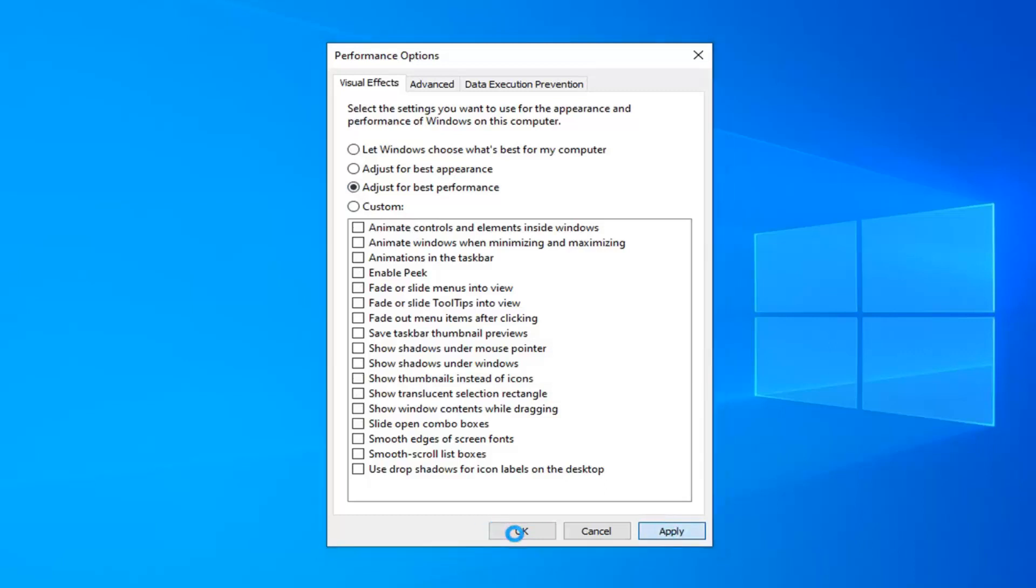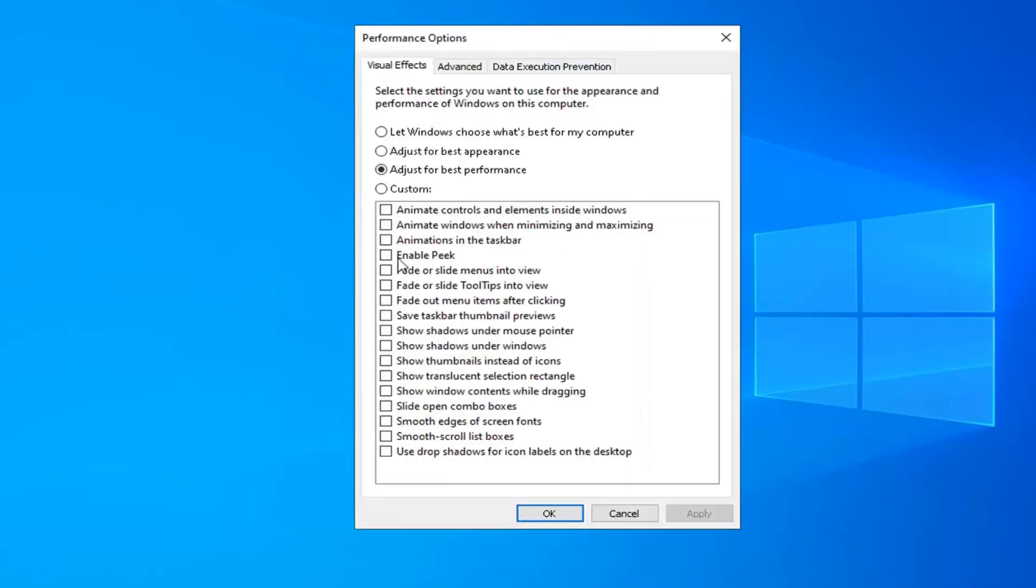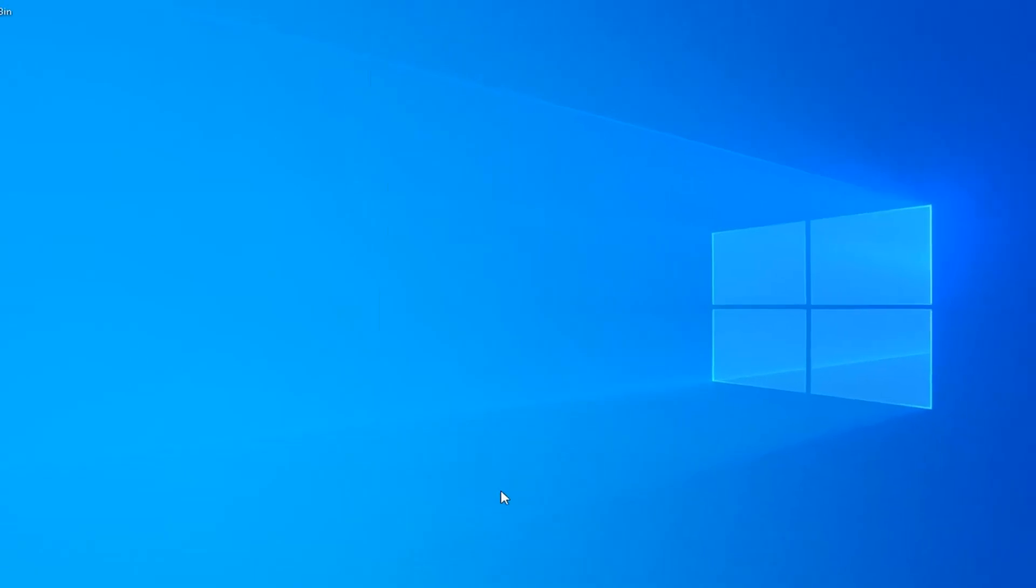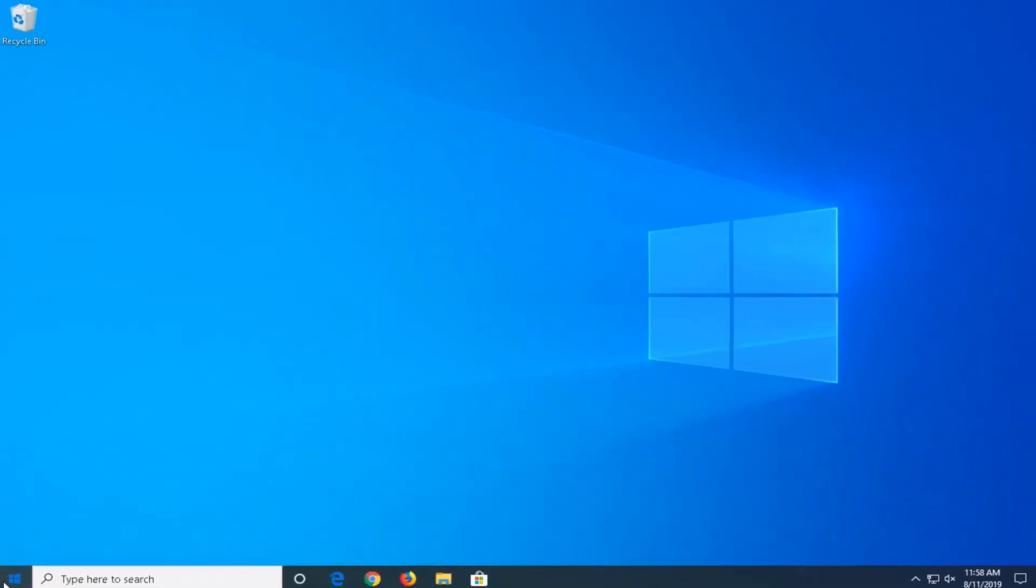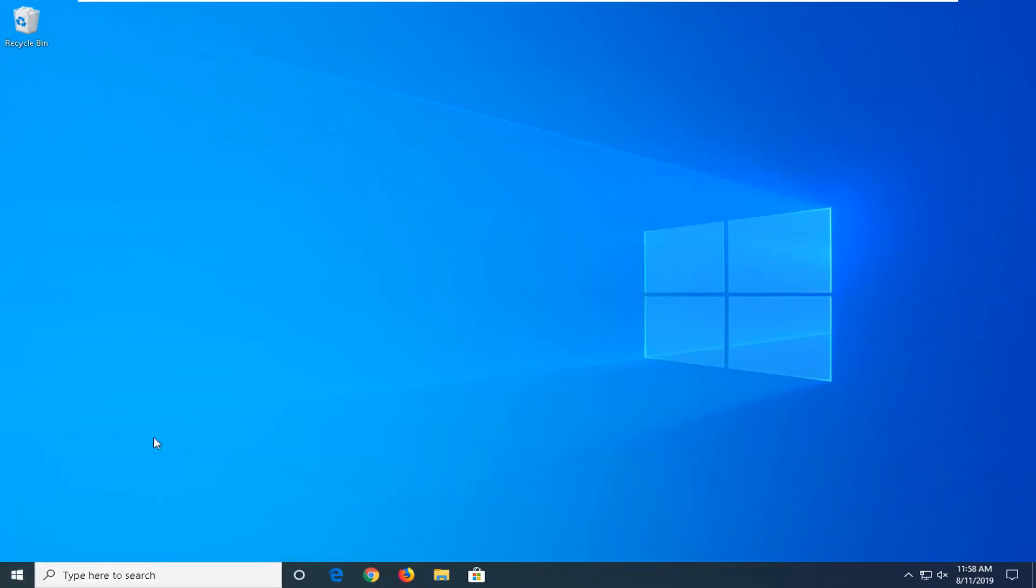Select the option that says adjust for best performance and then select apply. Give it a moment here. Please keep in mind if you want to re-enable certain performance options, you're more than welcome to just by checking individual options. But this will adjust for the best performance, as the name implies, it's going to turn off the unnecessary eye candy stuff as I would describe it. Go ahead and left click on OK.